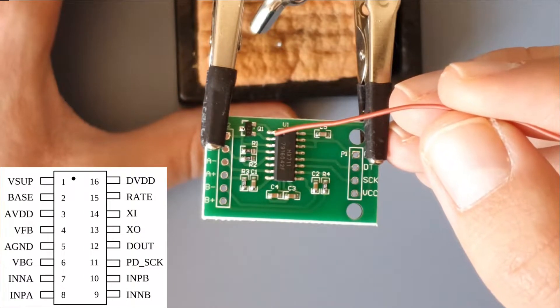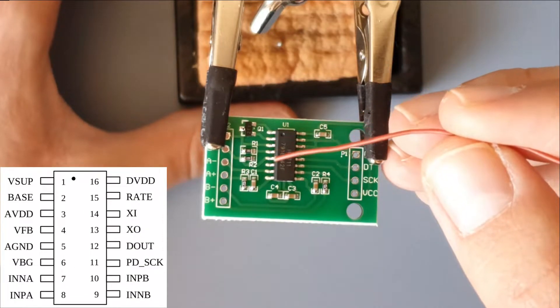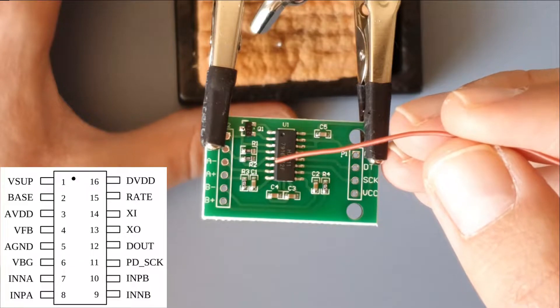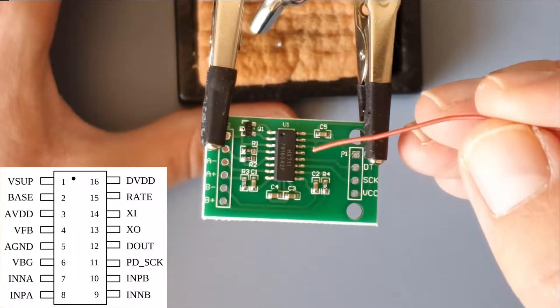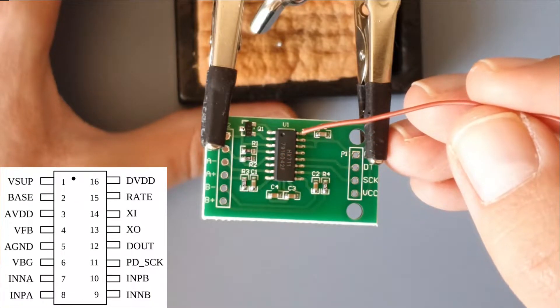Pin numbering goes 1, 2, 3, 4, 5, etc. in a counterclockwise fashion, so this is the last pin.